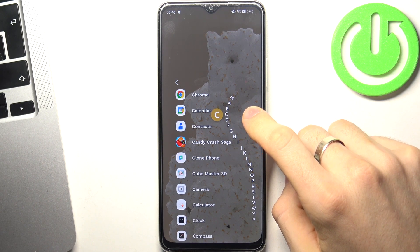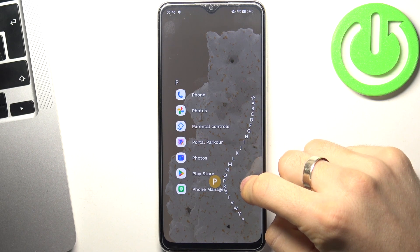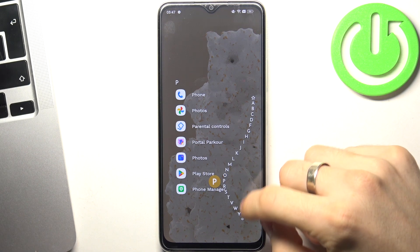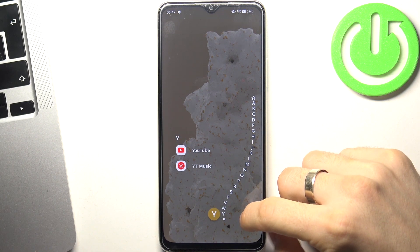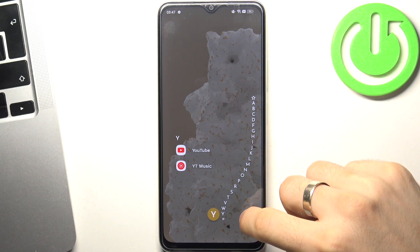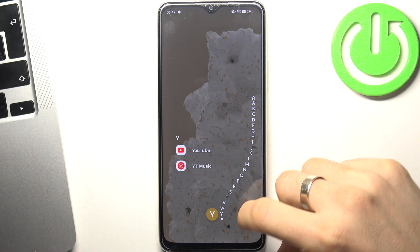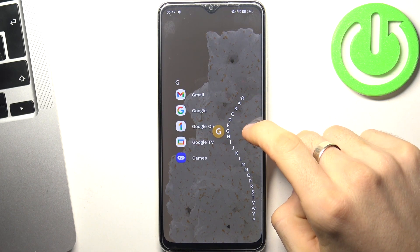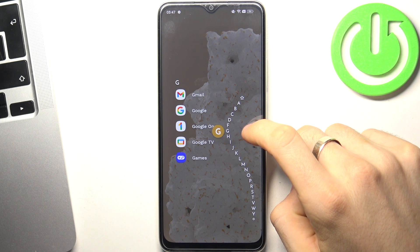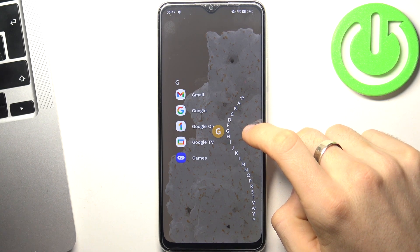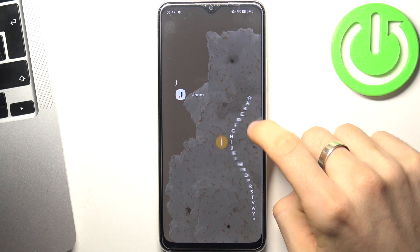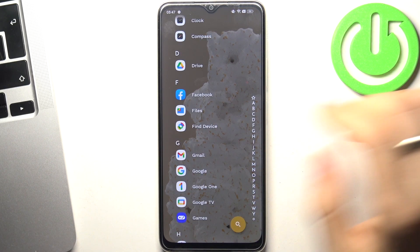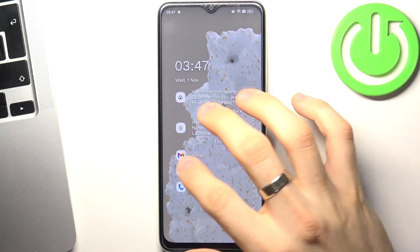For example, Play Store — just drag your finger to the P button. YouTube, Assistant, Google, Files — you can do it with any other application. It's very easy.